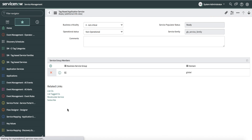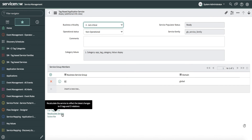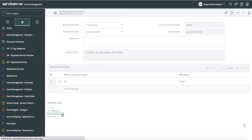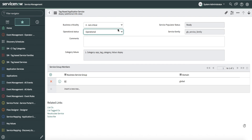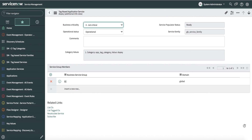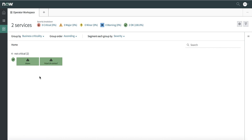If I select it, in the interest of time I will force a recalculate of the service, and subsequently I'm going to make it operational to ensure it is managed through Operator Workspace. As I make it operational and save this configuration and go back to Operator Workspace, my service is now here. Any alerts happening on that service will be reflected in Operator Workspace.